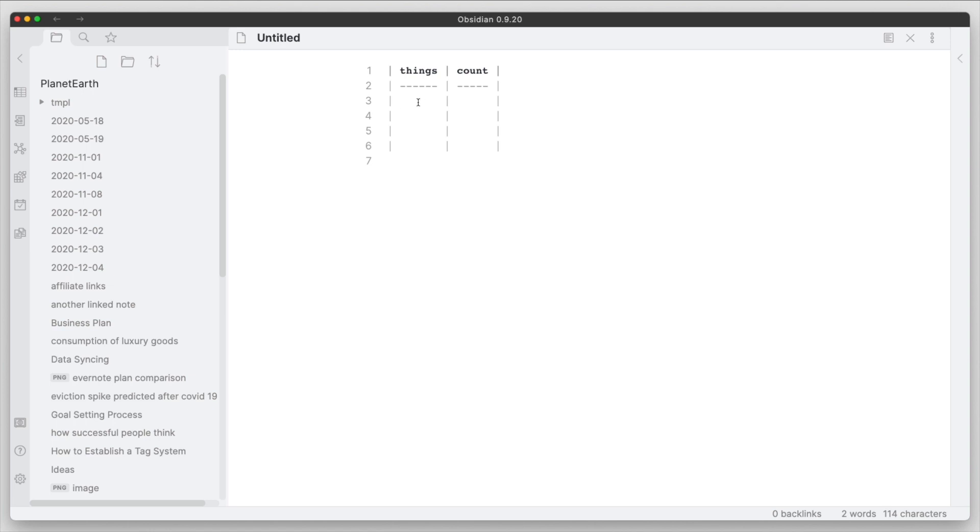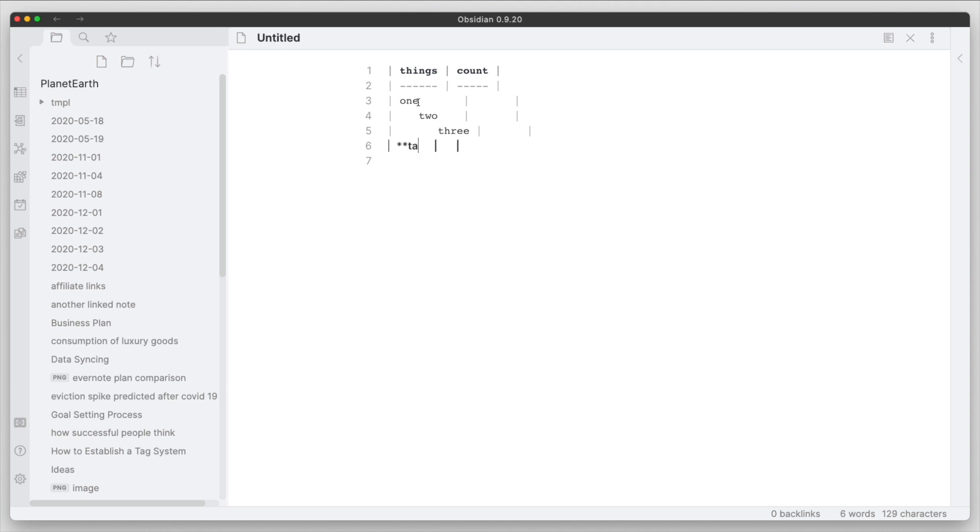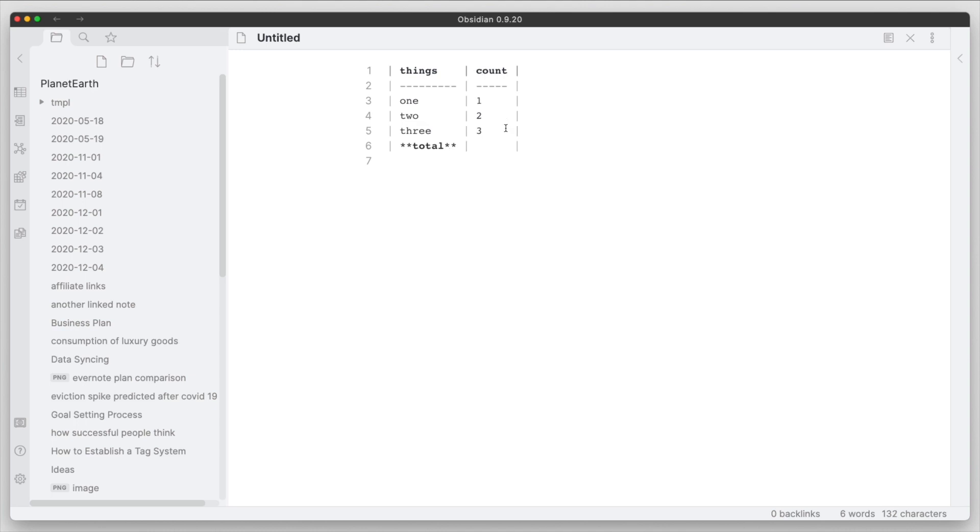Let's go ahead and say for 'things' we're just going to do numbers here: one, two, three. And for the last row we want this to be the calculation row, so this will be our total. And in the count we'll just go ahead and mimic the one, two, and three that's under things.